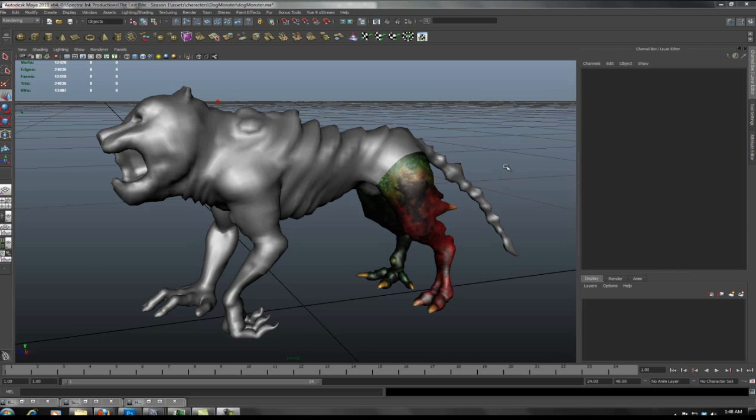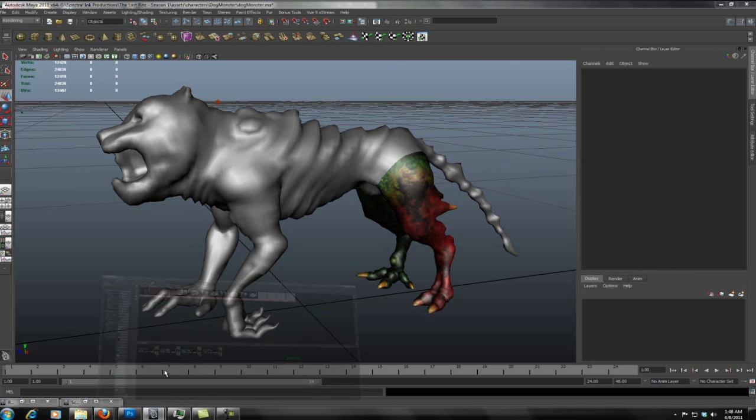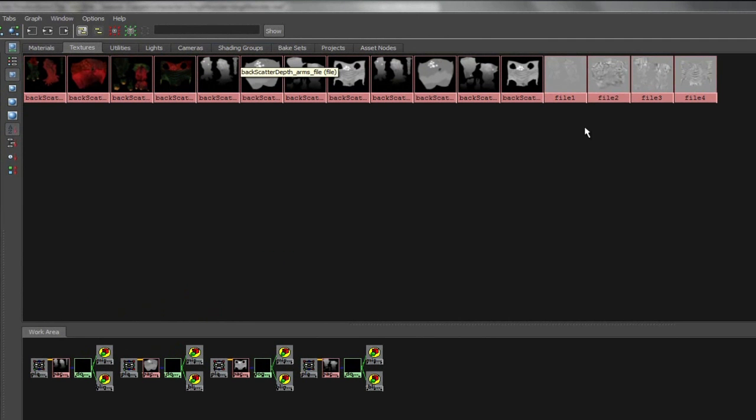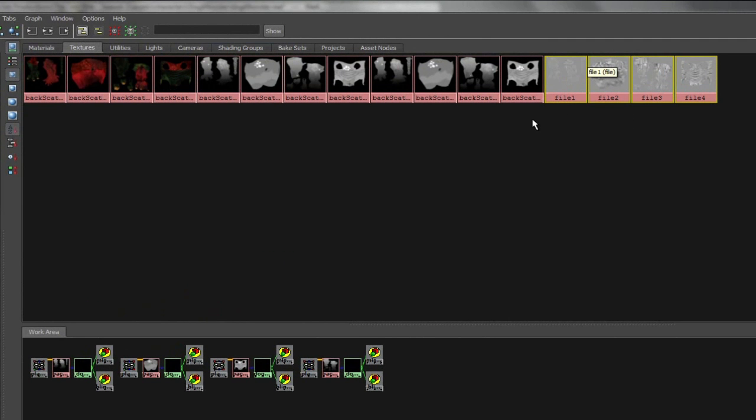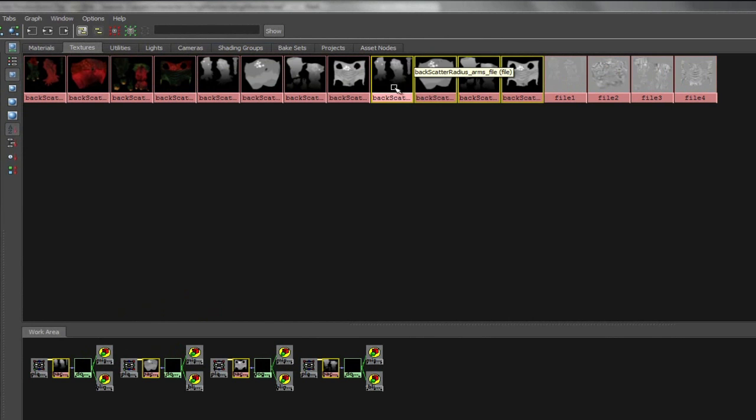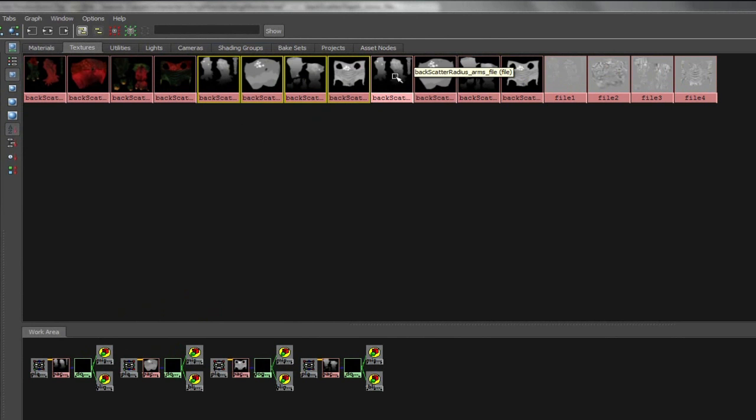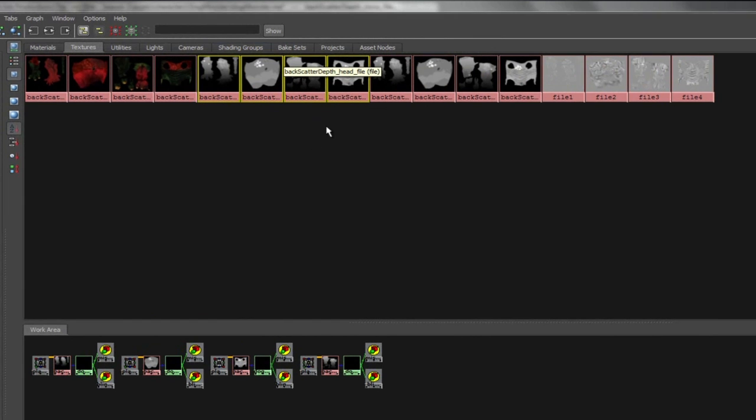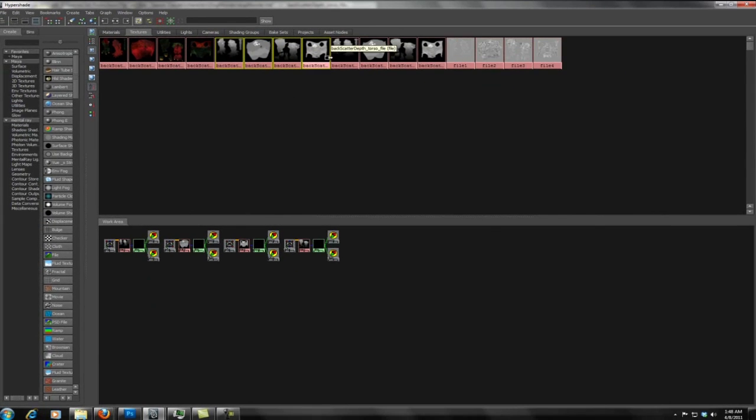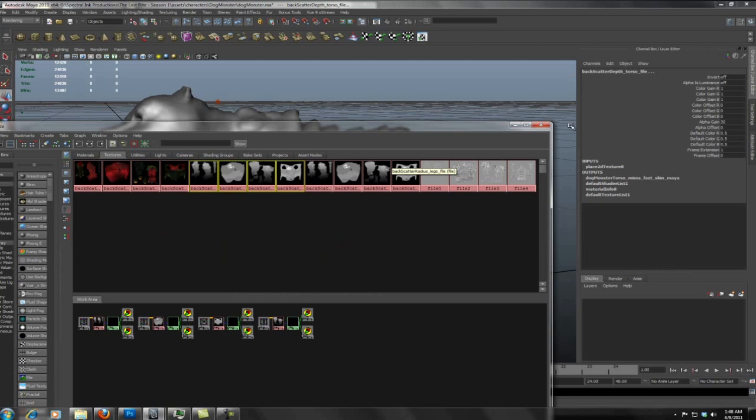In the last video production blog we set up the backscatter. And here you can see the textures that we used. These textures here are for displacement. These texture nodes we used to control the depth of the backscatter as well as the radius. They're the same texture but they're used in two different file texture nodes so we can set the alpha gain differently per set.